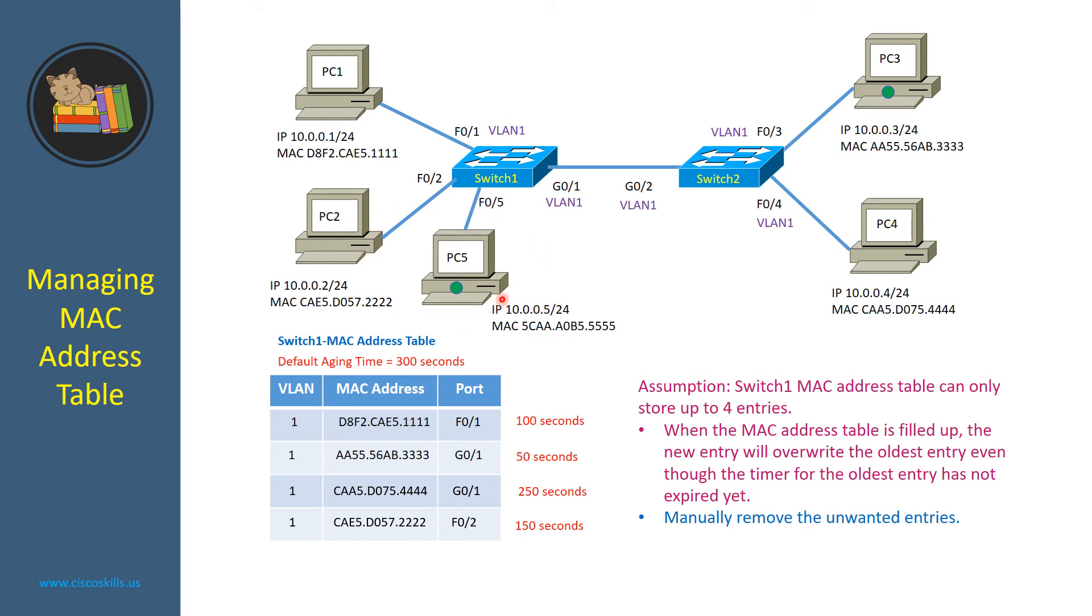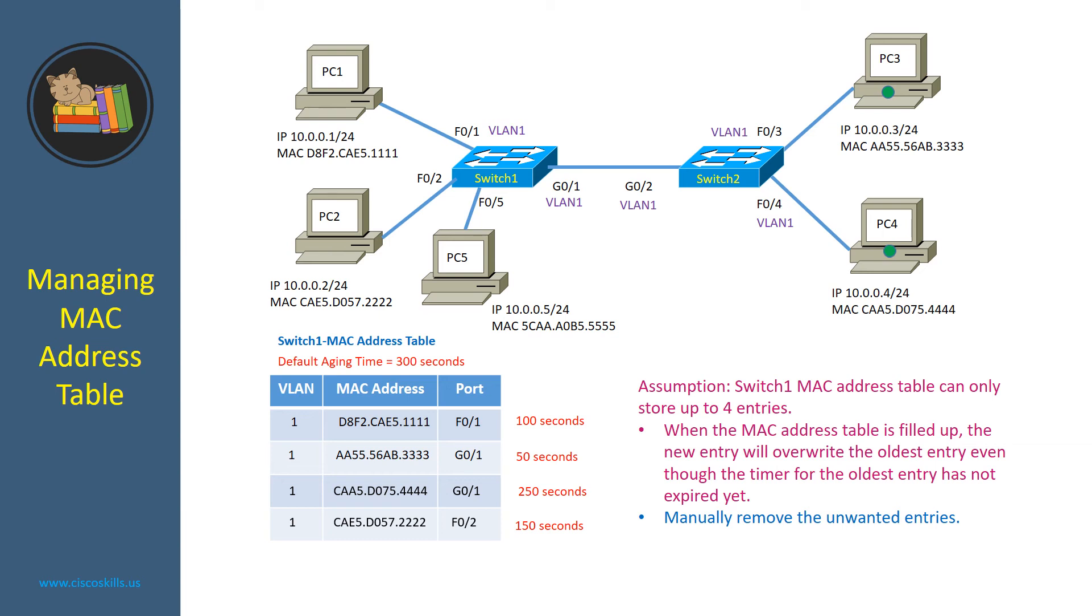In this case, none of the entries in the MAC address table of switch1 has the timer expired. However, the MAC address table is filled up, so the switch decided to remove the entry of PC4 because it is the oldest entry.